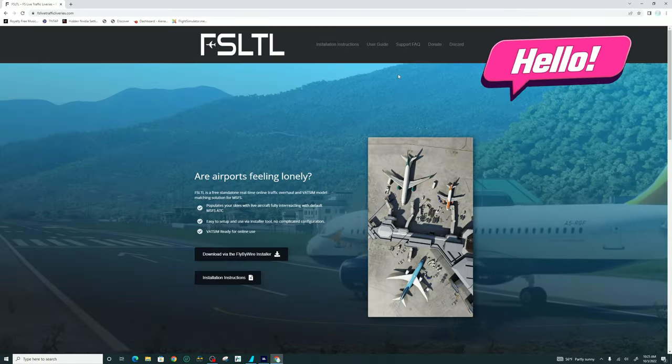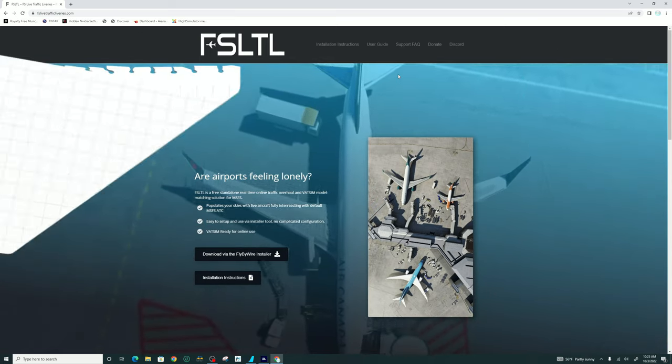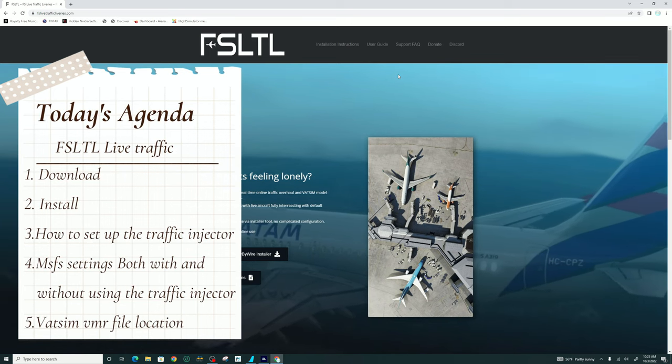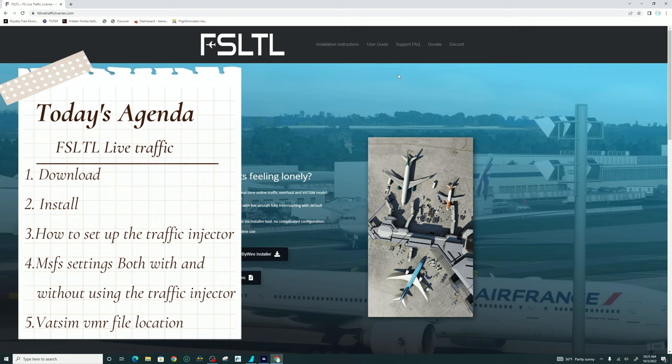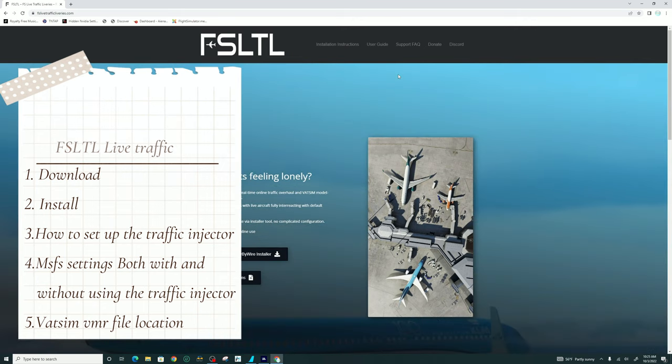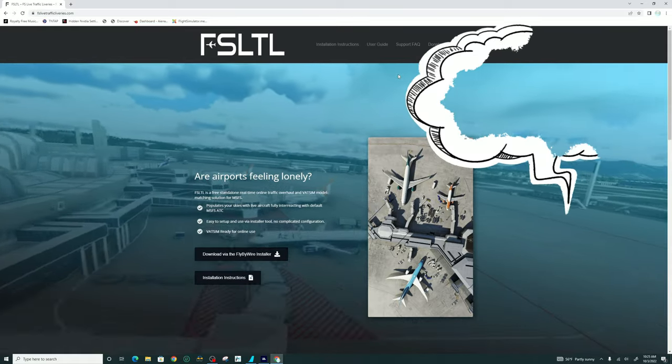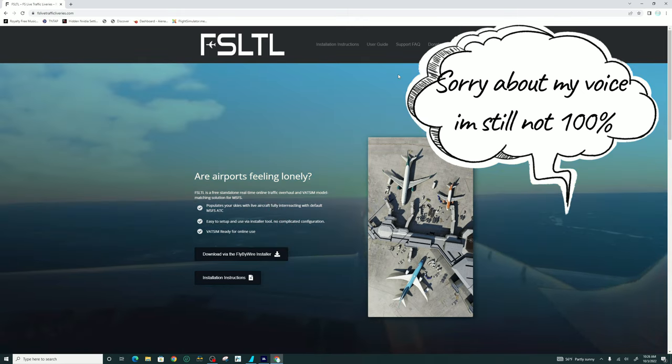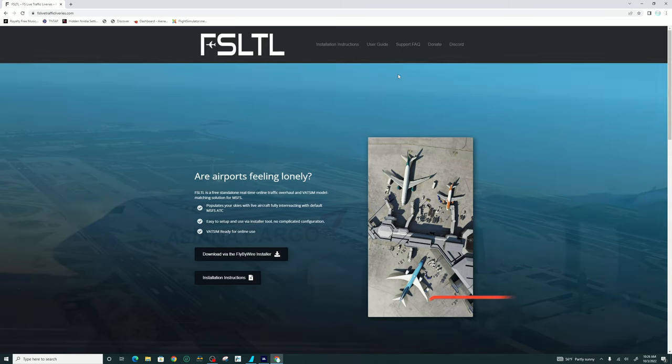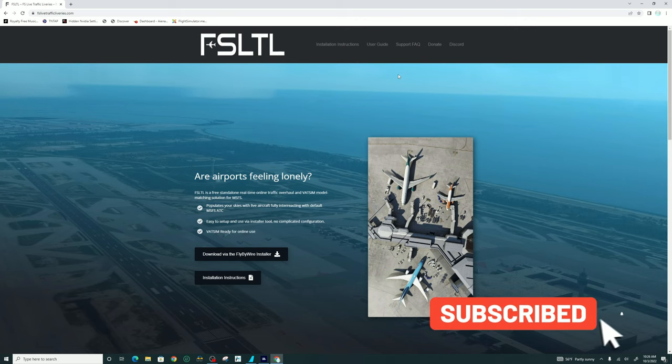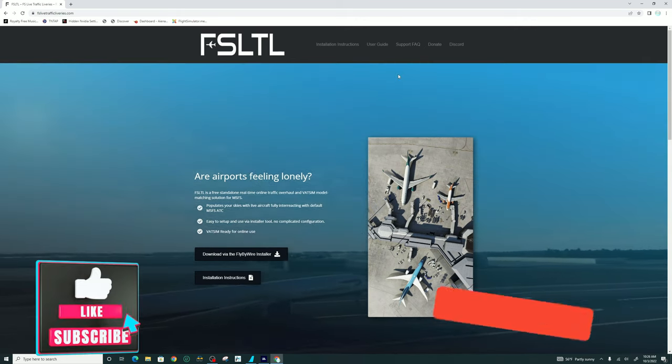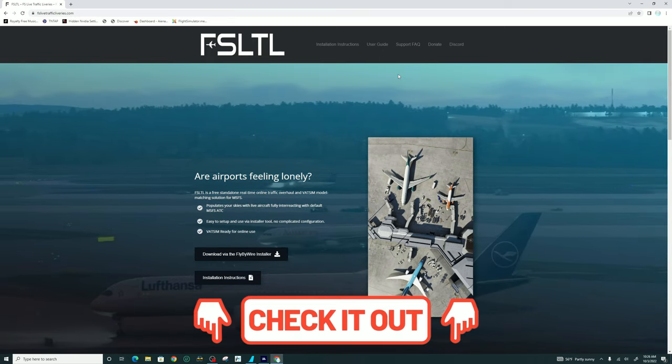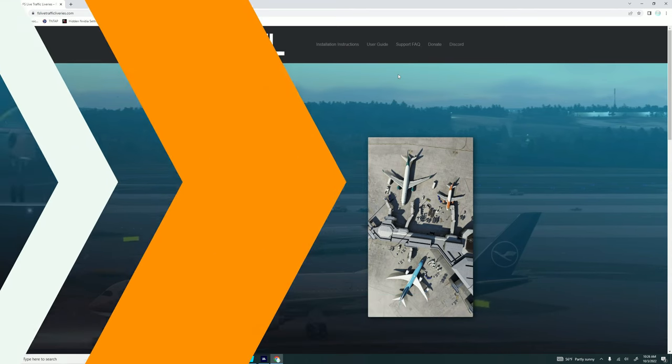Welcome back everyone. In today's episode, we're going to be going over the new FS-LTL, how to download, do the install, and more importantly, how to set everything up to have live traffic inside of Microsoft Flight Simulator. At the end of the video, for all the VATSIM users, I'll go over where to find the location of the VMR file so that you can enter it in your vPilot application. If you have any questions along the way, please post them down below in the comments section and I will get right back to you. If the video helps you out, be sure to hit that subscribe, tick on that little bell, and smash that thumbs up button. Also keep in mind that all the links for today's video will be down in the description, so be sure to check those out.